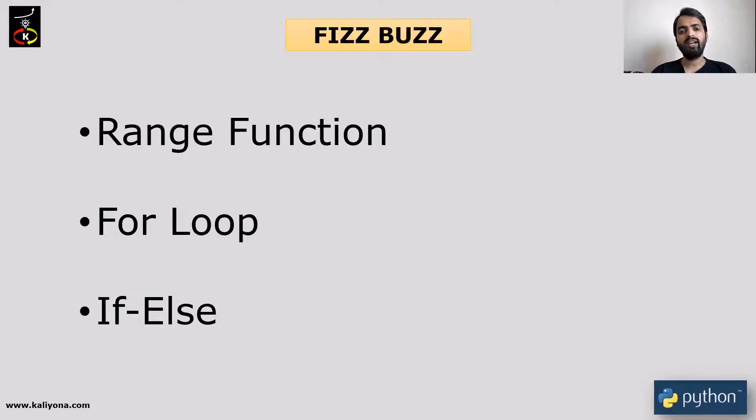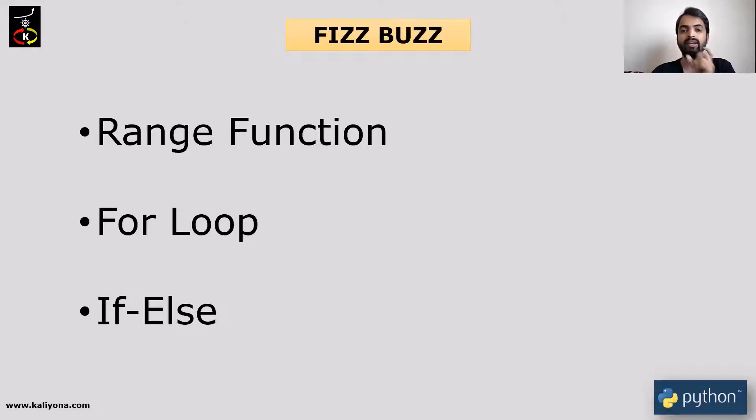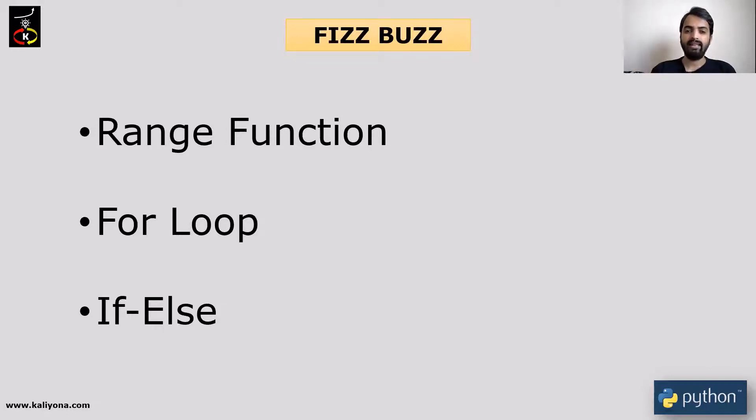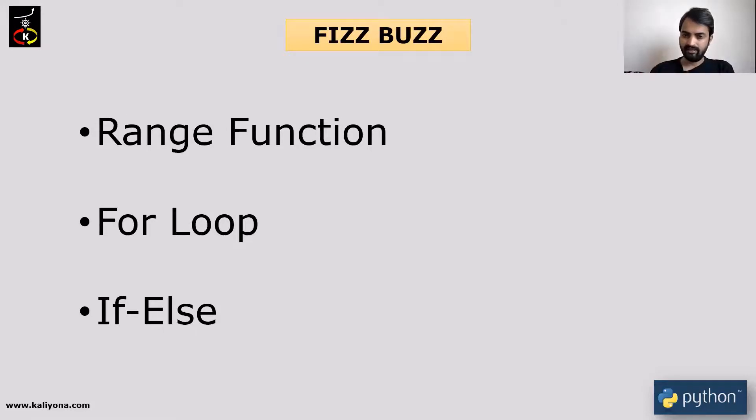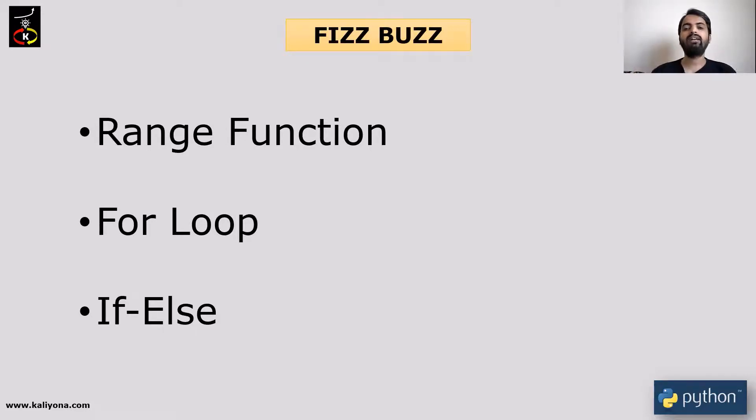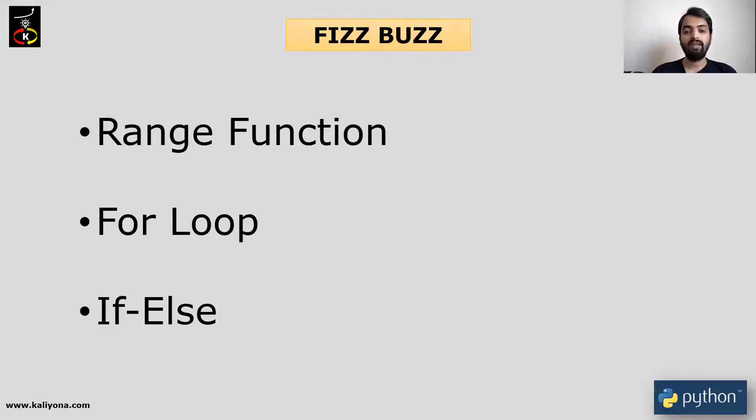If you look at this, there are three conditions here. Number divisible by 3 and 5 is FizzBuzz. 3 is Fizz, 5 is Buzz. This is the number. If you look at these multiple conditions, if-else loop, you can implement it. It is easy to implement.